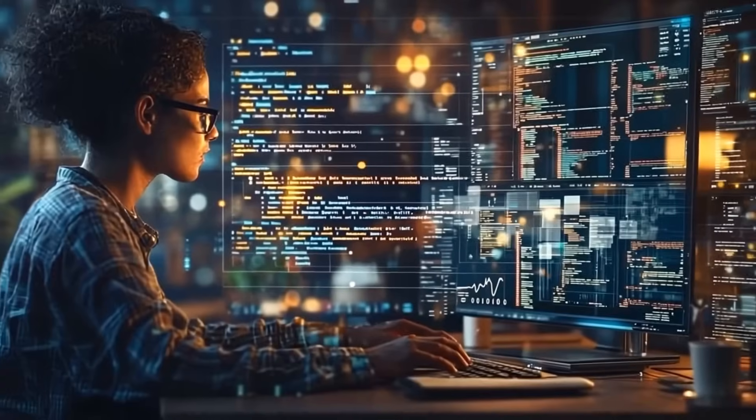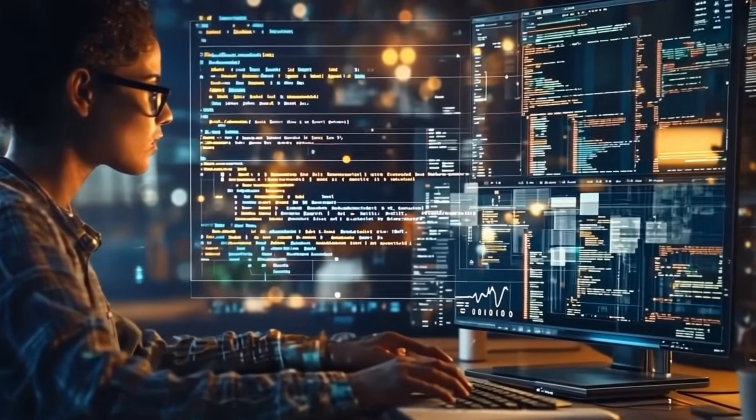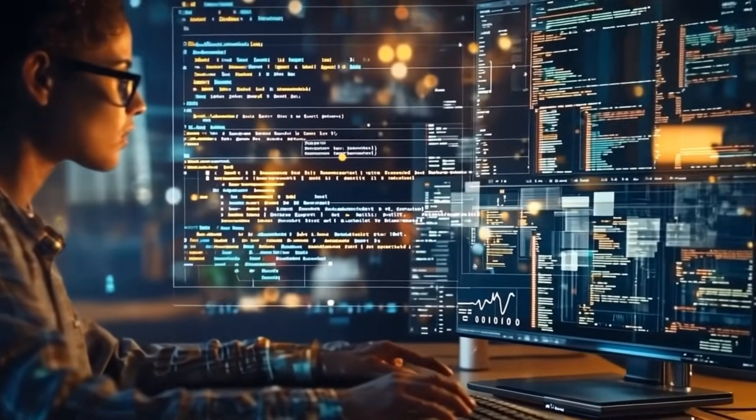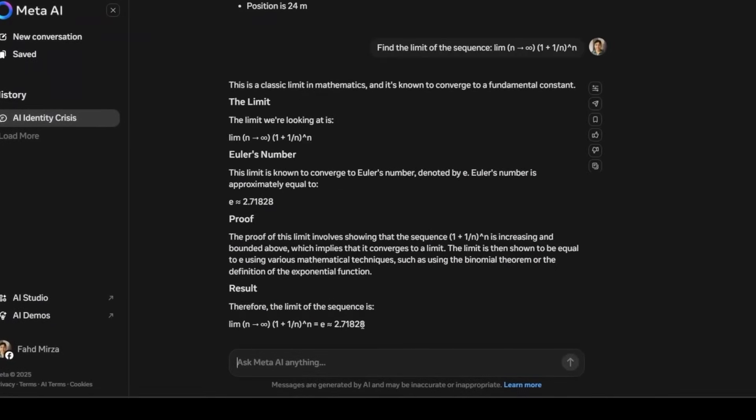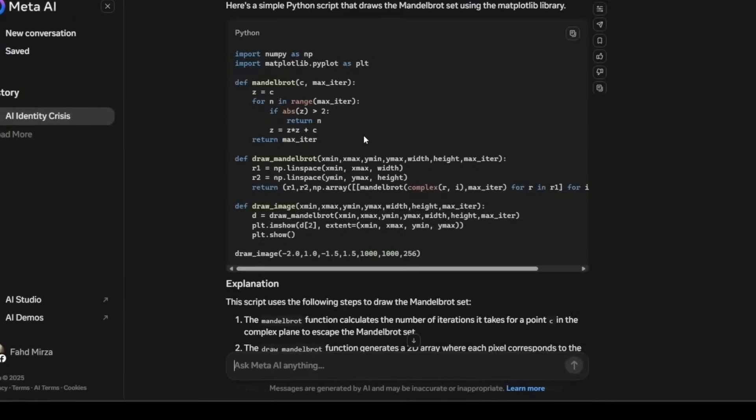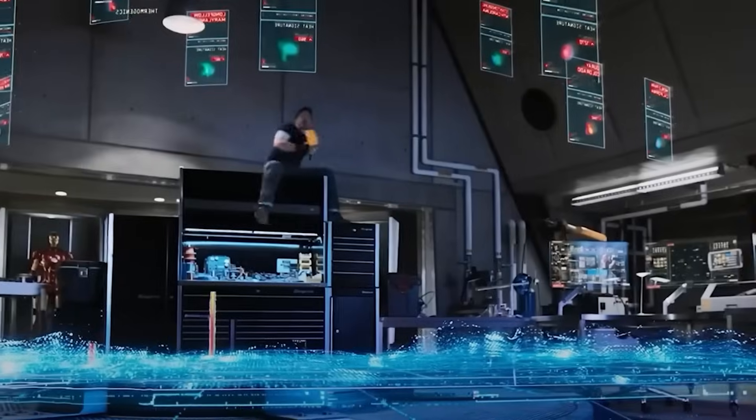It can translate obscure dialects, solve complex mathematical problems, generate creative writing with emotional nuance, and even simulate human-like dialogue with surprising depth.